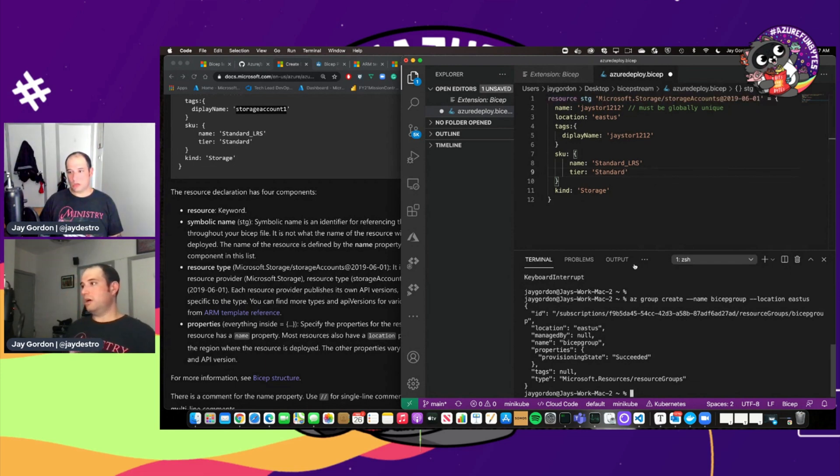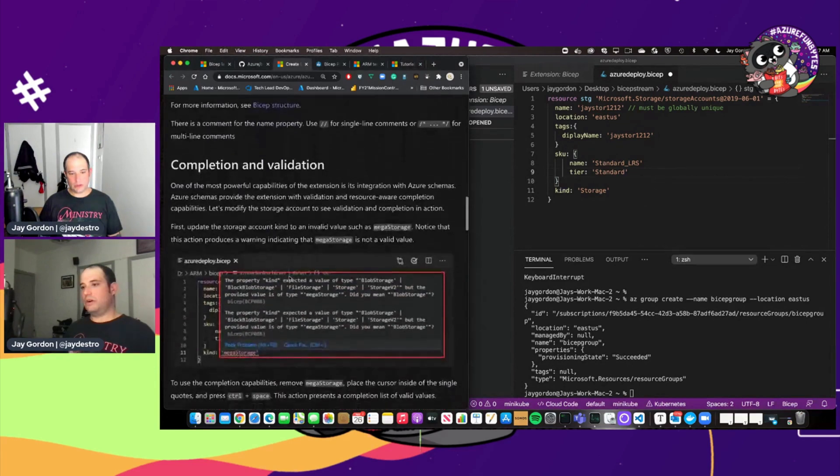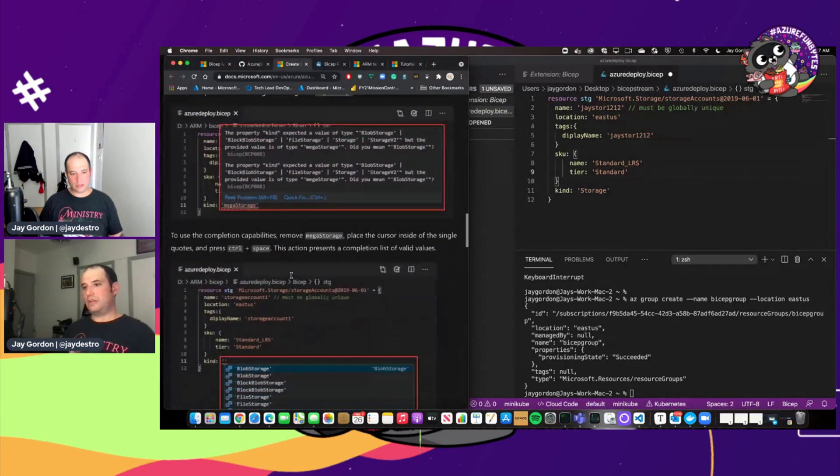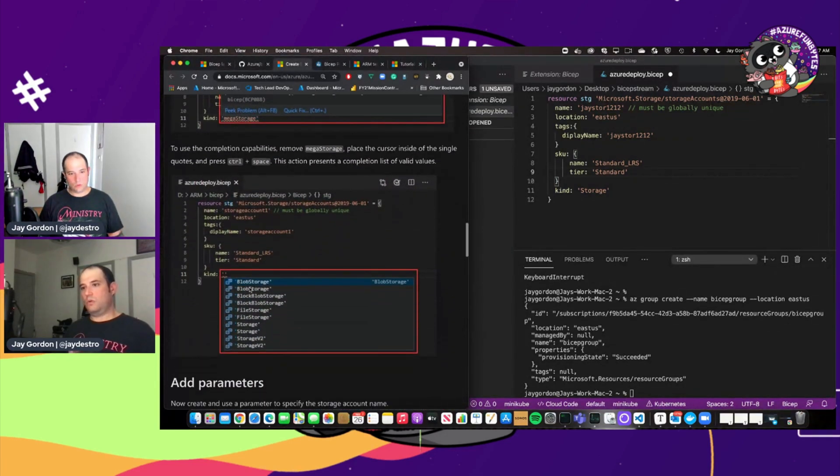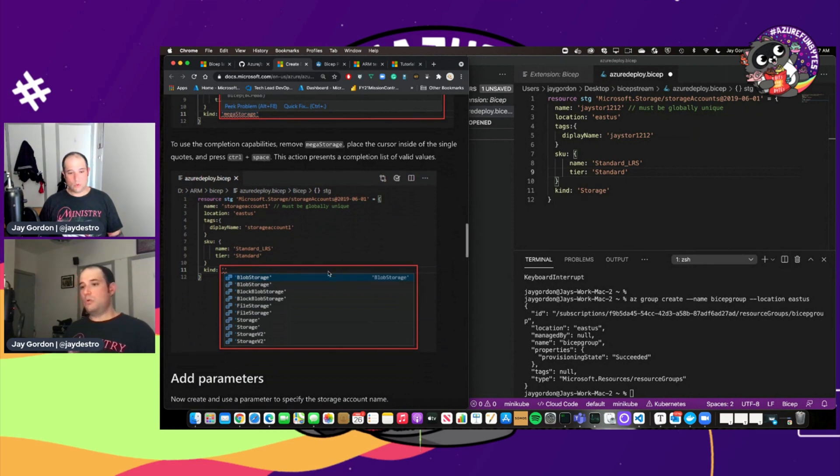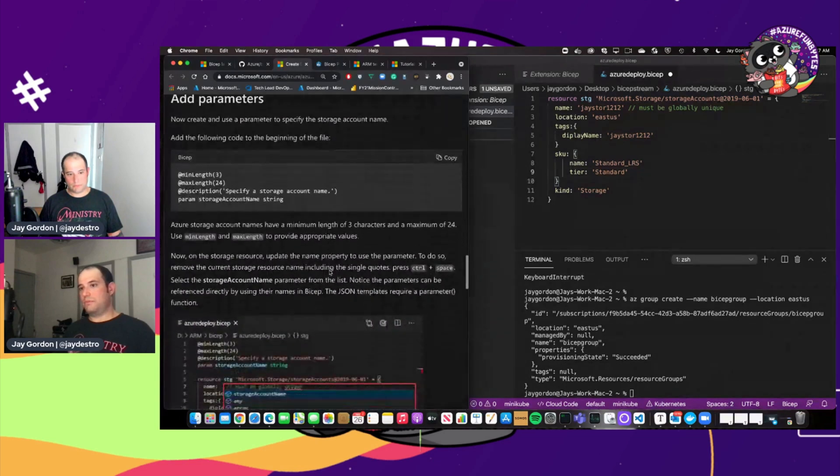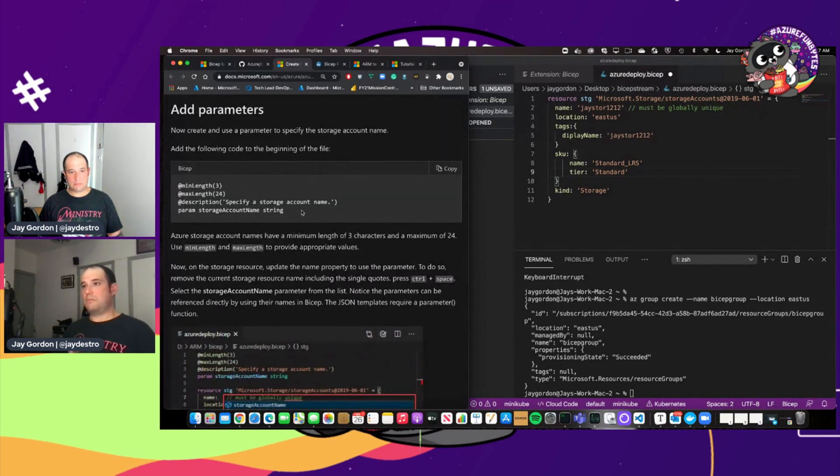And so the kind is specifically storage that we're creating. And so to deploy this, let's go over here. We see we have completion and validation. We can see that there's all these different types of storage, whether it's blob storage, block storage. We're just going to create a generic storage account.